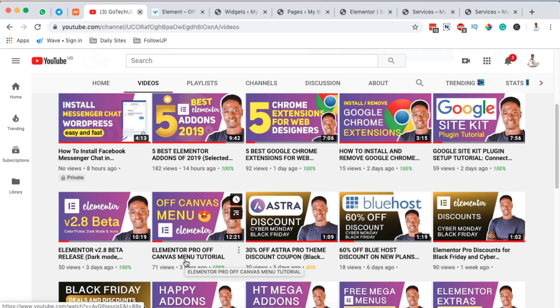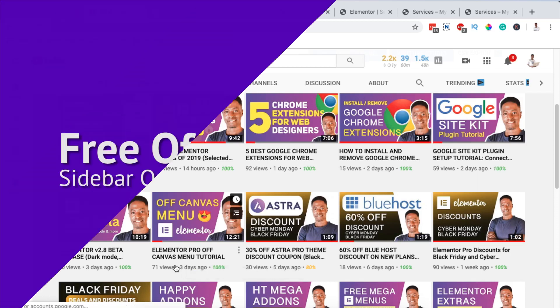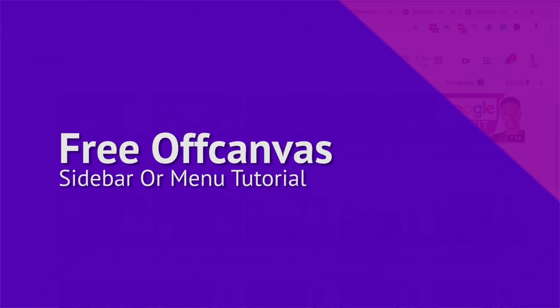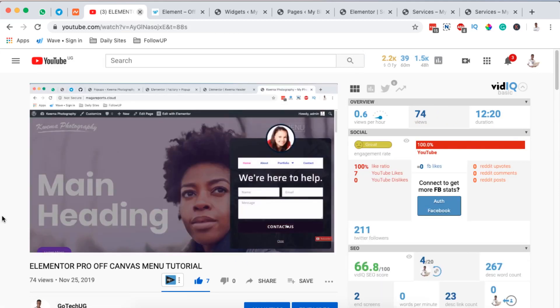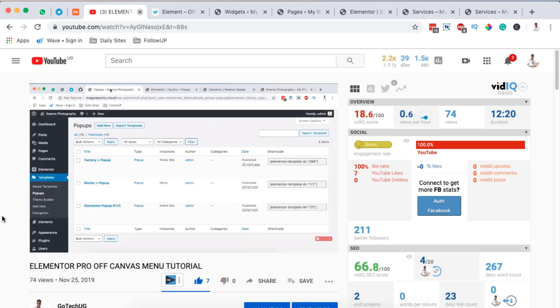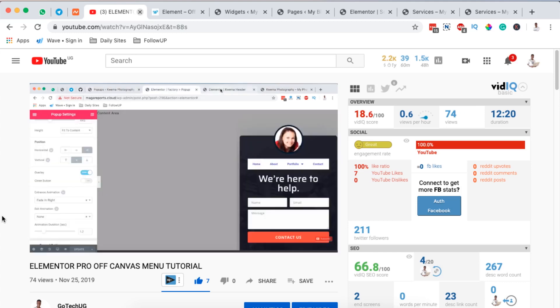Hello happy people, Hamza here and welcome to this tutorial. A couple of days ago I made a tutorial on how to create off-canvas menus using Elementor Pro, and some of you asked if I can make a tutorial on how to create an off-canvas menu without Elementor Pro. In this tutorial I'm going to show you how to create an off-canvas menu without Elementor Pro — essentially for free in Elementor.